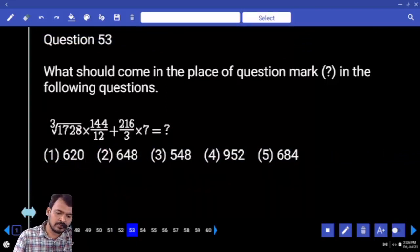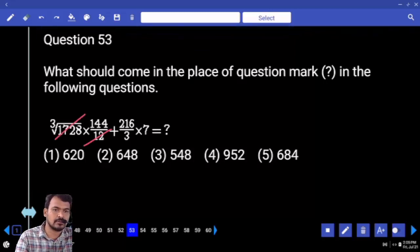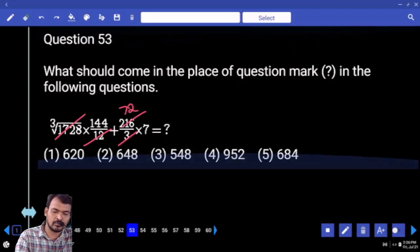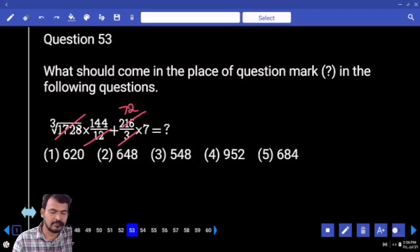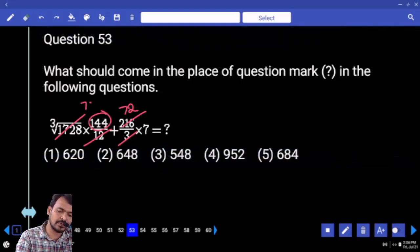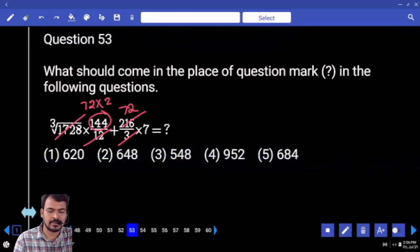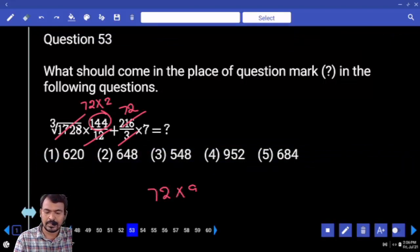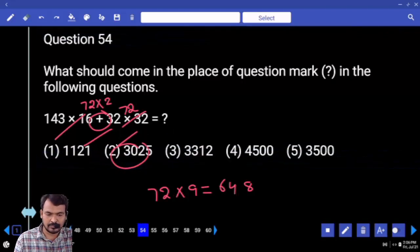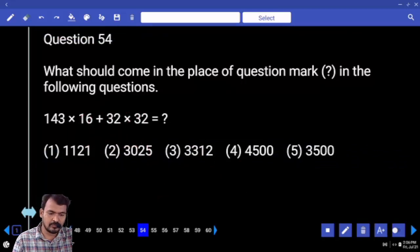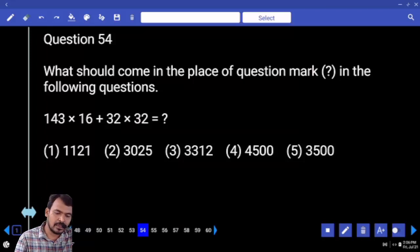Next, question number 53: what is the cube root of 1728? 12 — 12 gets cancelled. What is the remaining? 144. 72 into 2 times — 144 means 72 how many times? Two times. Overall it is 72 nine times. End with 8, that will be 648.